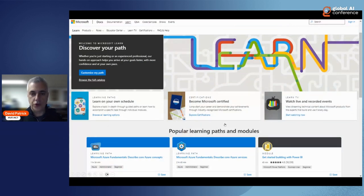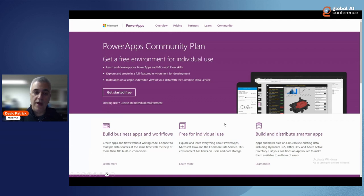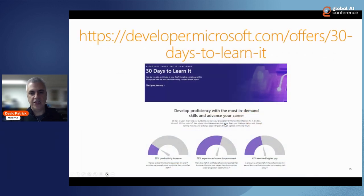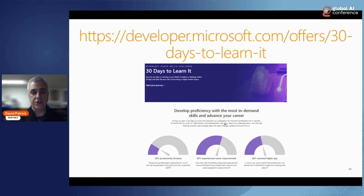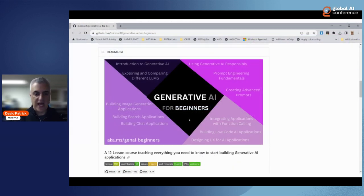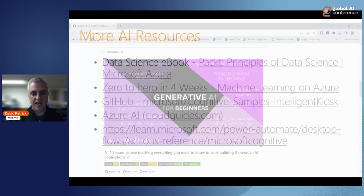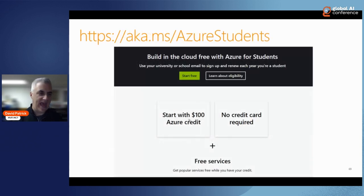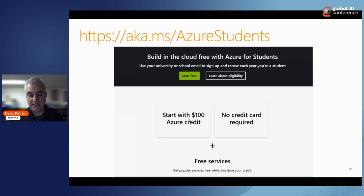There are lots more resources on Microsoft Learn. You can sign up for a Power Apps Community Plan to get a free environment in your company's Office 365, or sign up for your own Microsoft Developer tenant — free, apart from work. There's a '30 Days to Learn It' cloud challenge offering a free or 50% off Microsoft exam upon completion. The Generative AI on GitHub has 12 lessons to work through. Most importantly for students: go to aka.ms/AzureForStudents — get $100 credit for 12 months, no credit card required, plus access to free services.